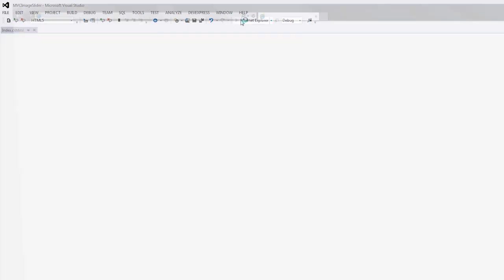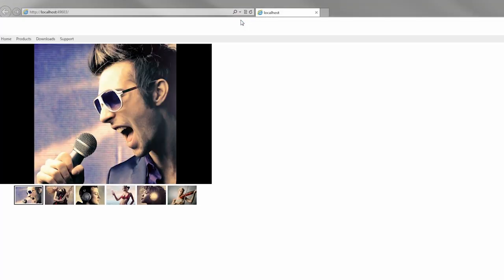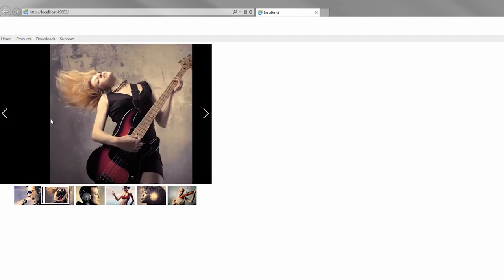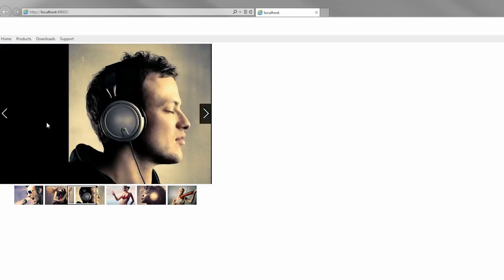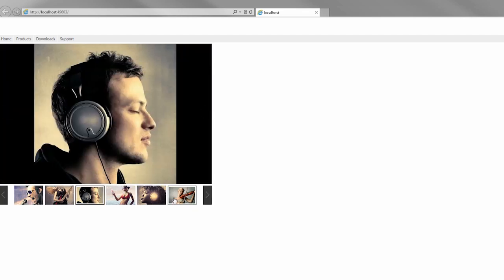Let's take a look at the result in the browser. Here you can see the fully functional Image Slider.